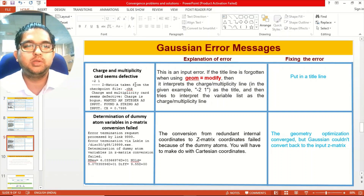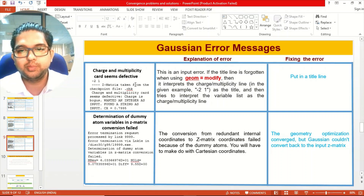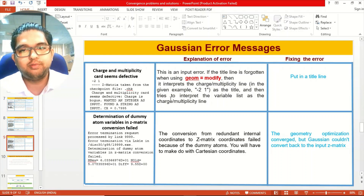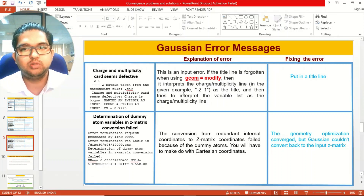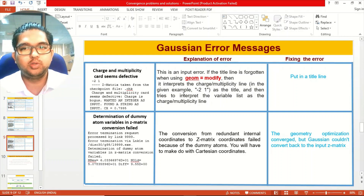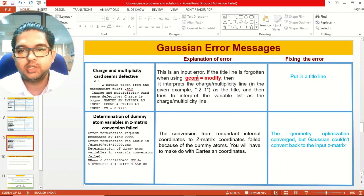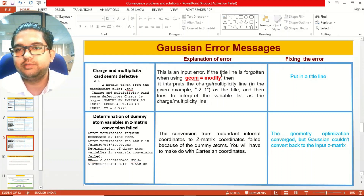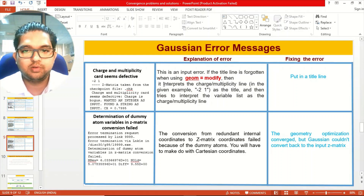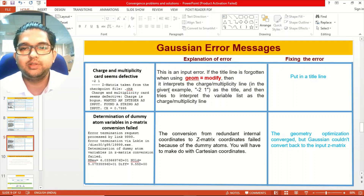If you see 'charge and multiplicity card seems defective,' there may be some issue with the charge and multiplicity you have given. The fix is to modify the charge and rectify those issues. This is an input error — if the title line is forgotten when using geom=modify, it interprets the charge and multiplicity line incorrectly.